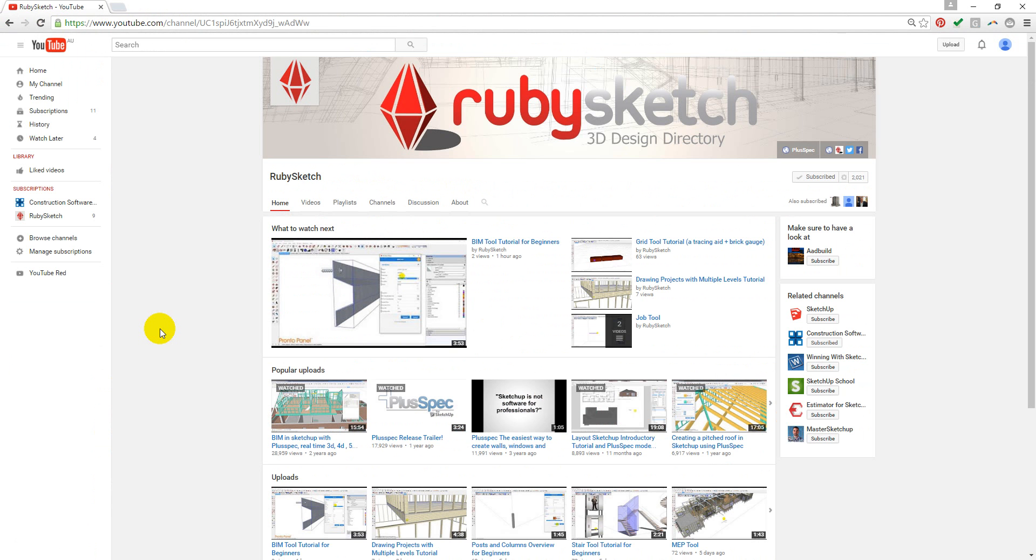We're constantly releasing new tutorials, so we hope that you subscribe to our YouTube channel, RubySketch.